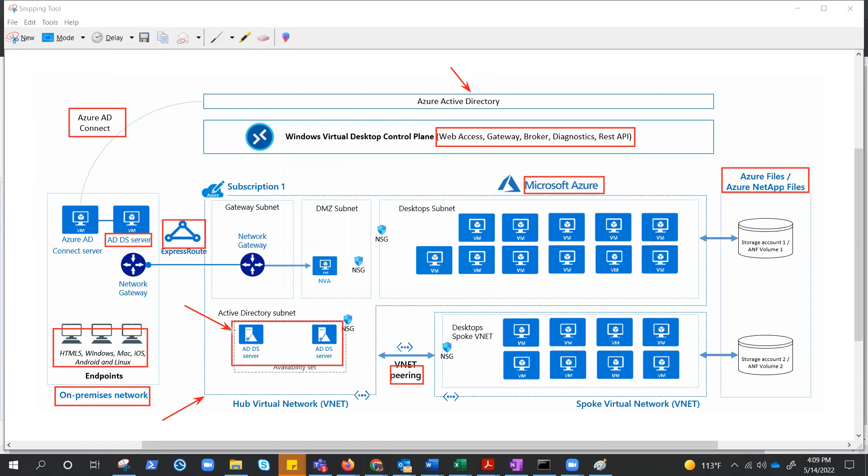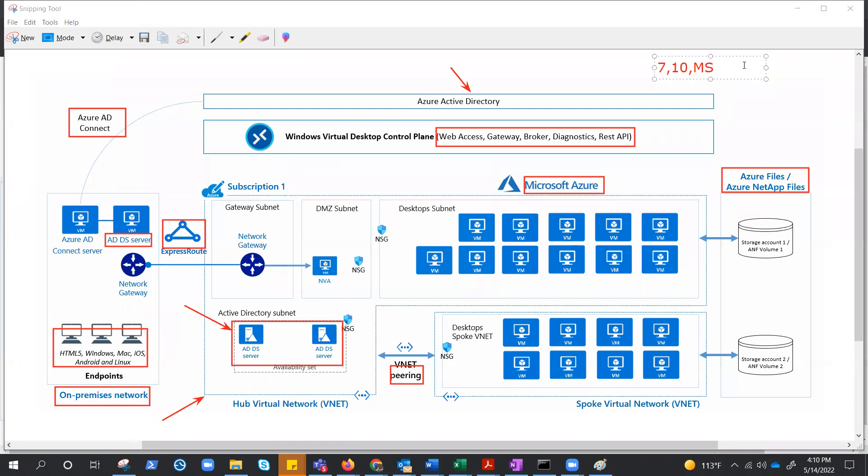We have already covered that part. Now a host pool can run the following operating systems that we already also talked about. I just wanted to highlight here these are like Windows 7, Windows 10 Enterprise, and Windows 10 Enterprise multi-session, and Windows Server 2012 R2 and above. For Windows 7, 10, or multi-session Windows 10 Enterprise we have a different licensing requirement, but for Server 2012 R2 that is RD Scale that is needed.